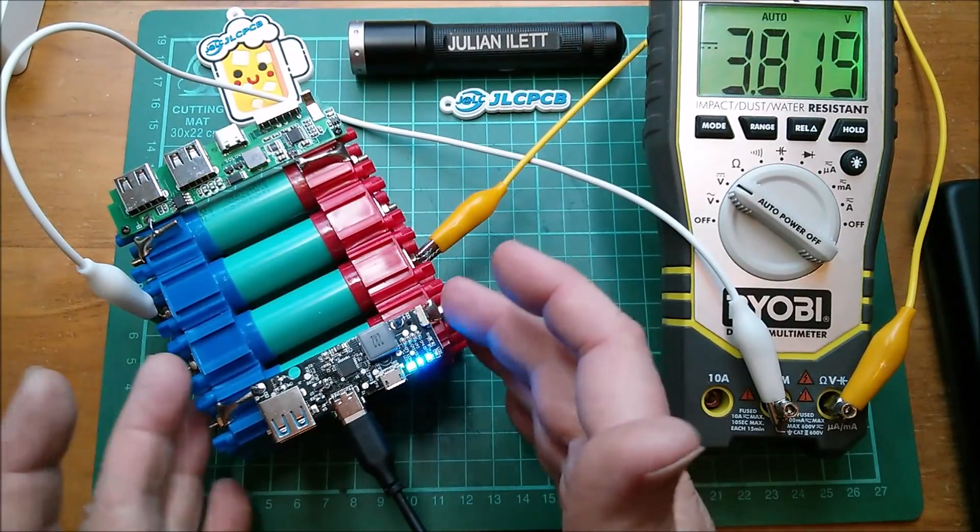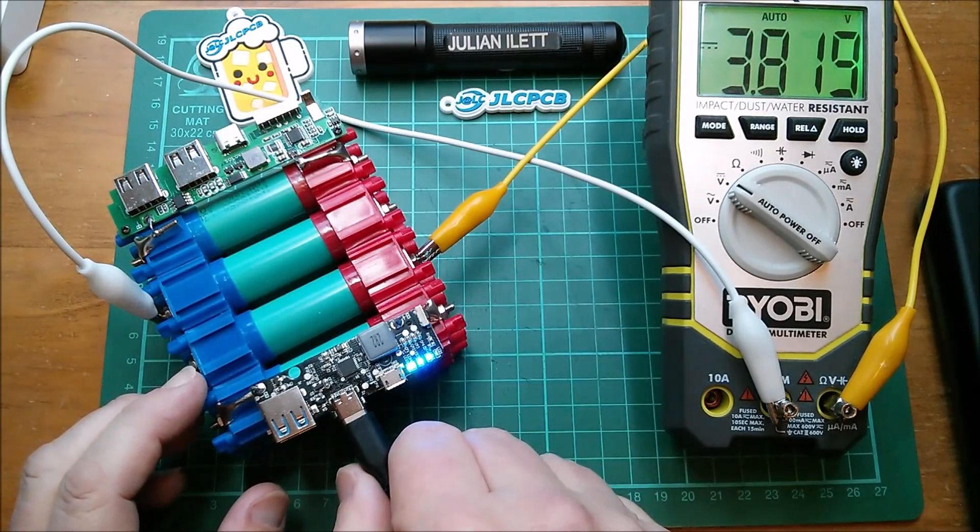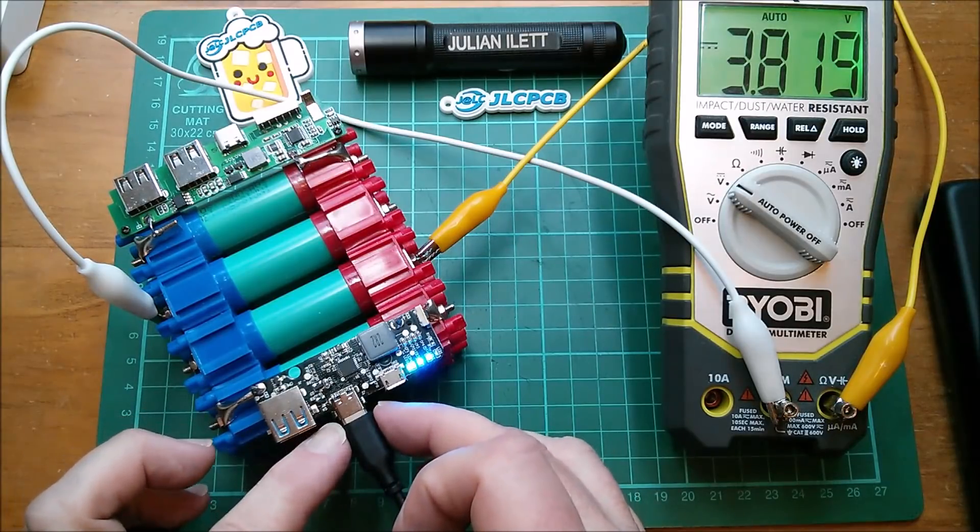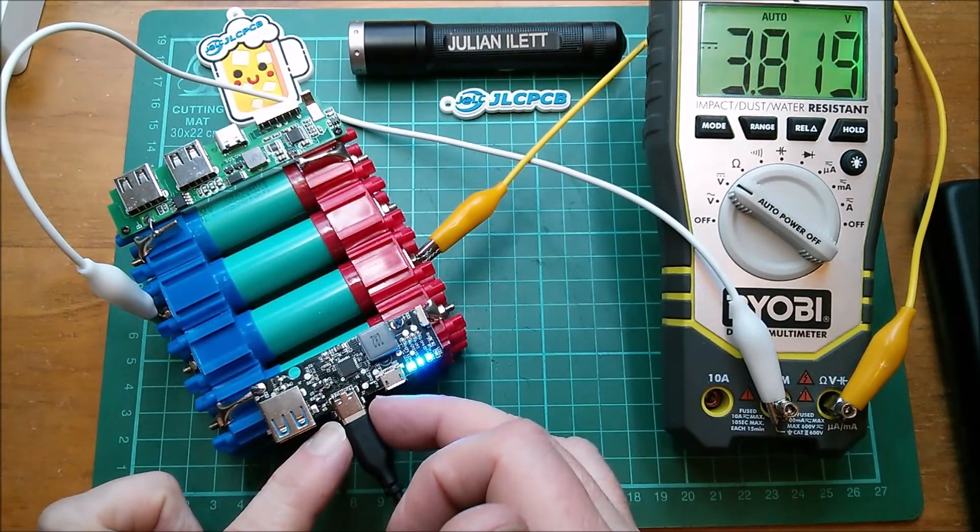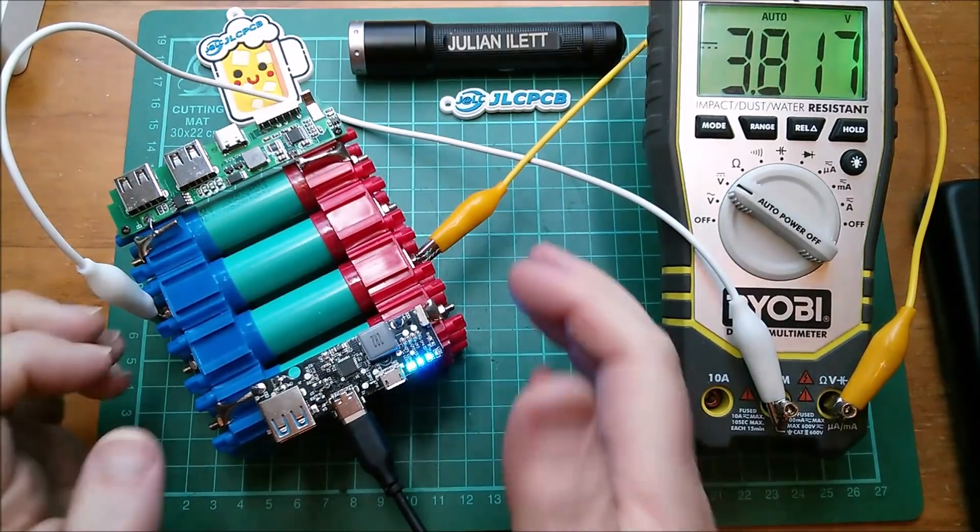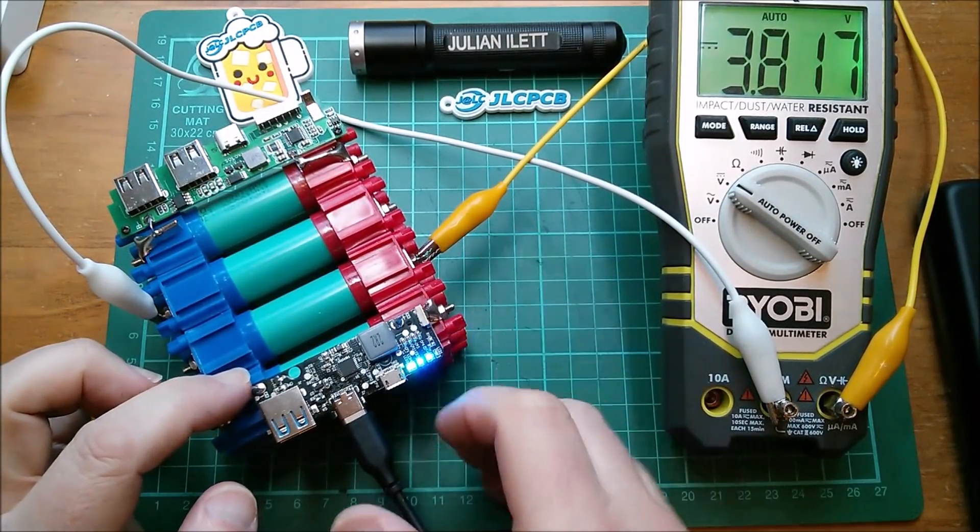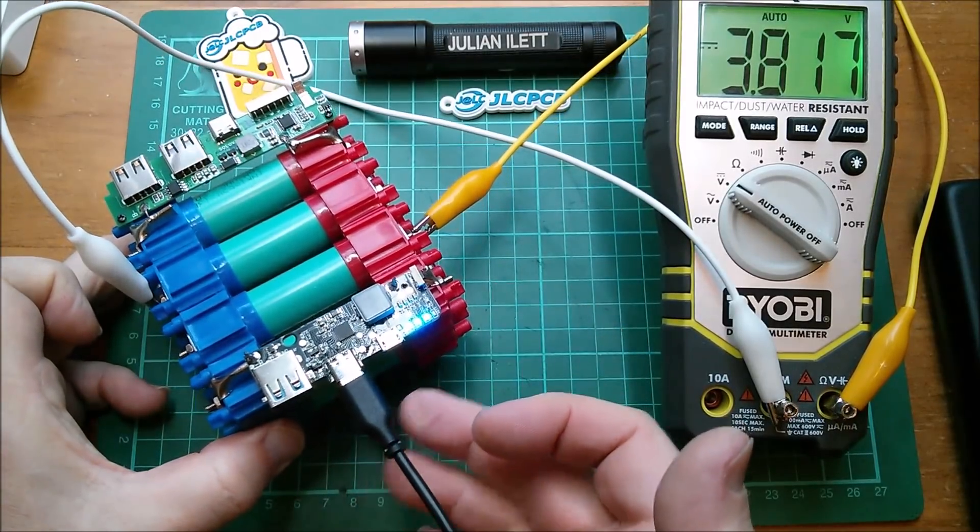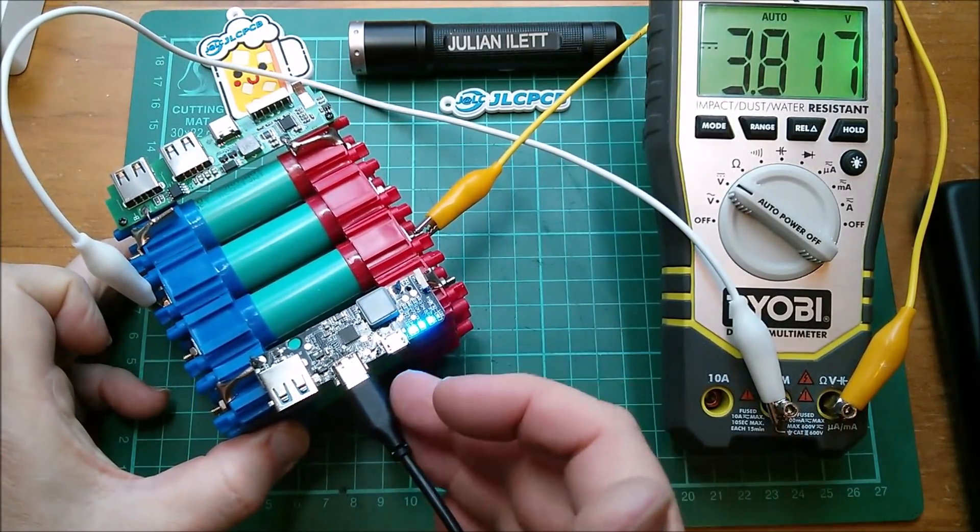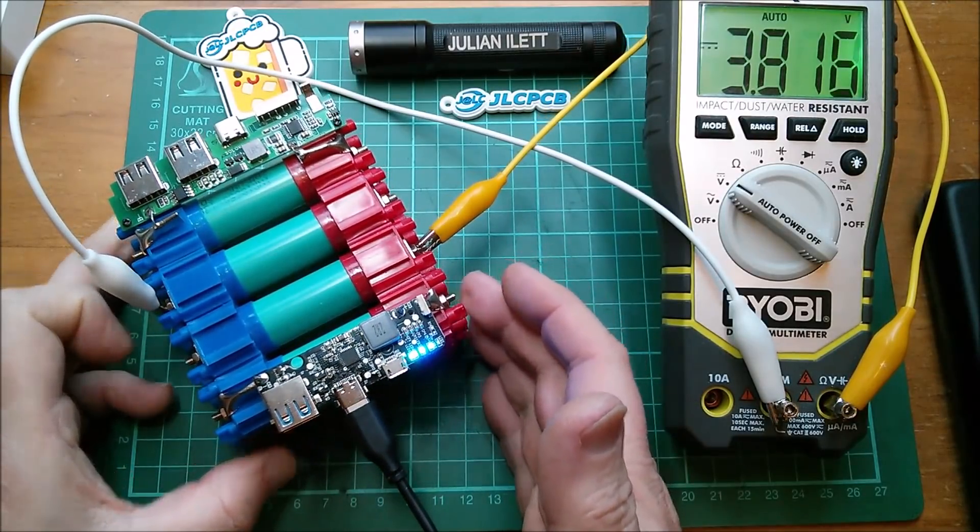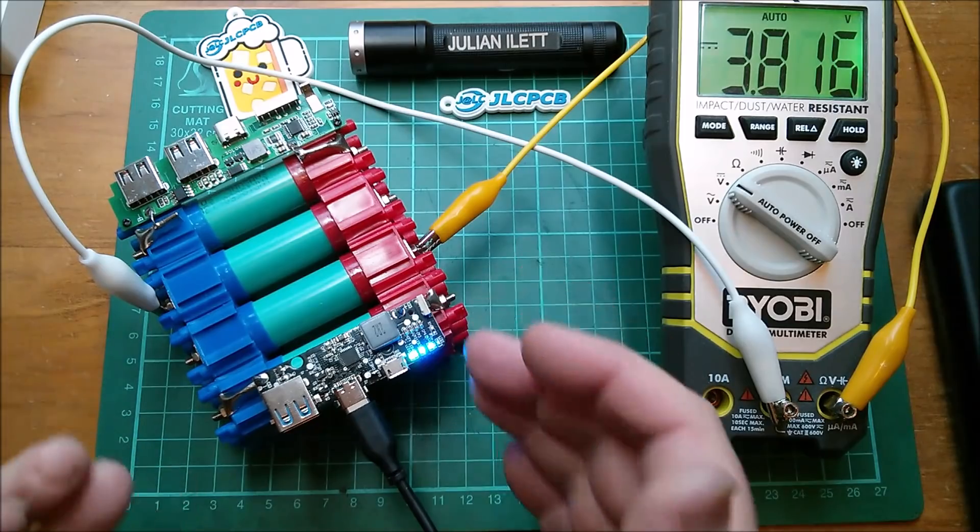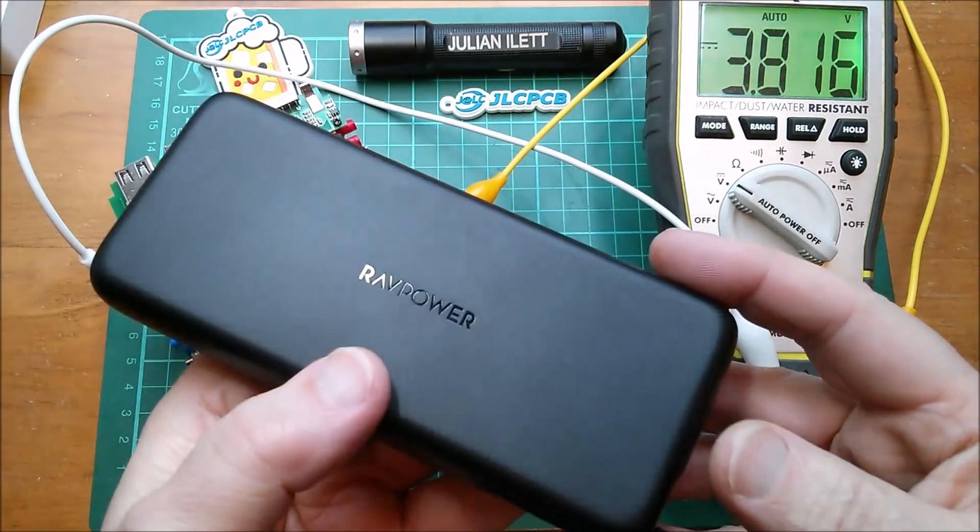So it works absolutely brilliantly and it's got the PD power delivery, both input and output on the USB Type-C socket. So I wanted to test the functionality of this board and I was looking around for a USB-C at both ends cable power delivery cable and I was on Amazon and Amazon being Amazon they said why don't you buy this and so I did.